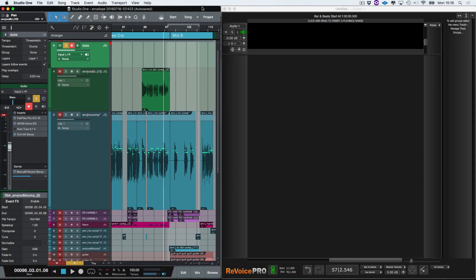Hi, I'm Paul from Studio One Expert. Today I'm going to show you how to create a stereo double track from a mono double track by using Revoice Pro and Studio One.